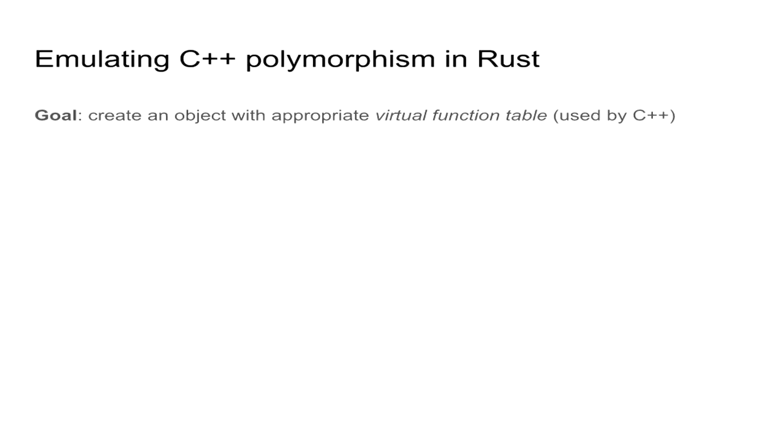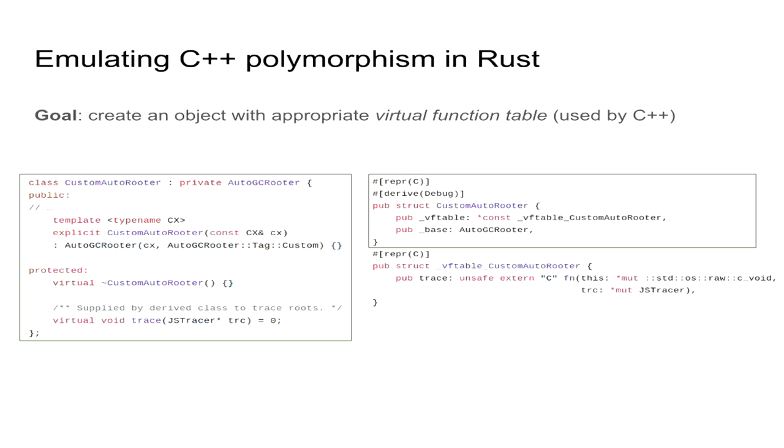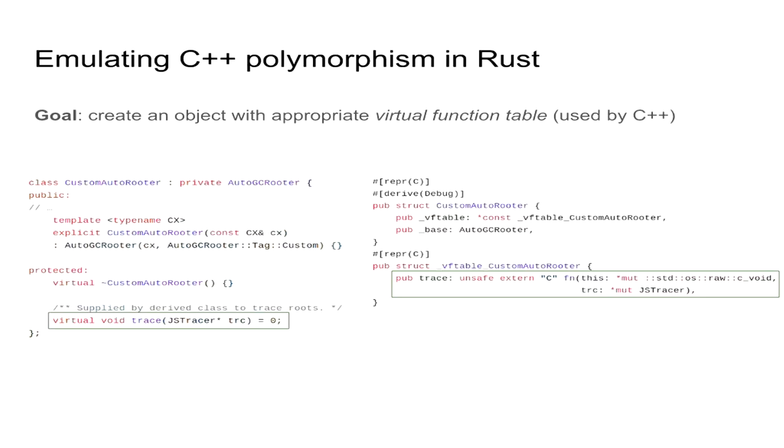But Servo already uses BindGen to create Rust bindings to the SpiderMonkey, and it is capable of understanding some of the C++, so you may actually use that and try and emulate C++ polymorphism in Rust. So our goal is to create an object in Rust and set it up so that the virtual function table is as expected by the C++ side. On the left side, we have a couple of definitions. There's a simplified definition of the custom AutoRooter class, and on the right side, this is a corresponding structured data definition that's generated by BindGen.